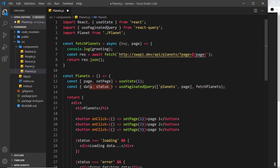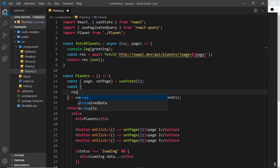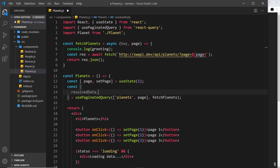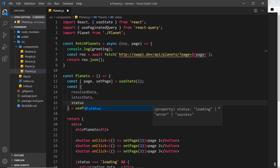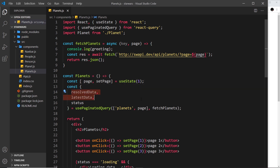Instead of the previous two destructured values, we now get three things: `resolvedData`, `latestData`, and `status`. So this time around, instead of one single data item, we have two — `resolvedData` and `latestData`. The `resolvedData` is the last successfully fetched data that we have access to, and this is what we output in the template. The `latestData` is the actual data for any ongoing queries, not using cached data.